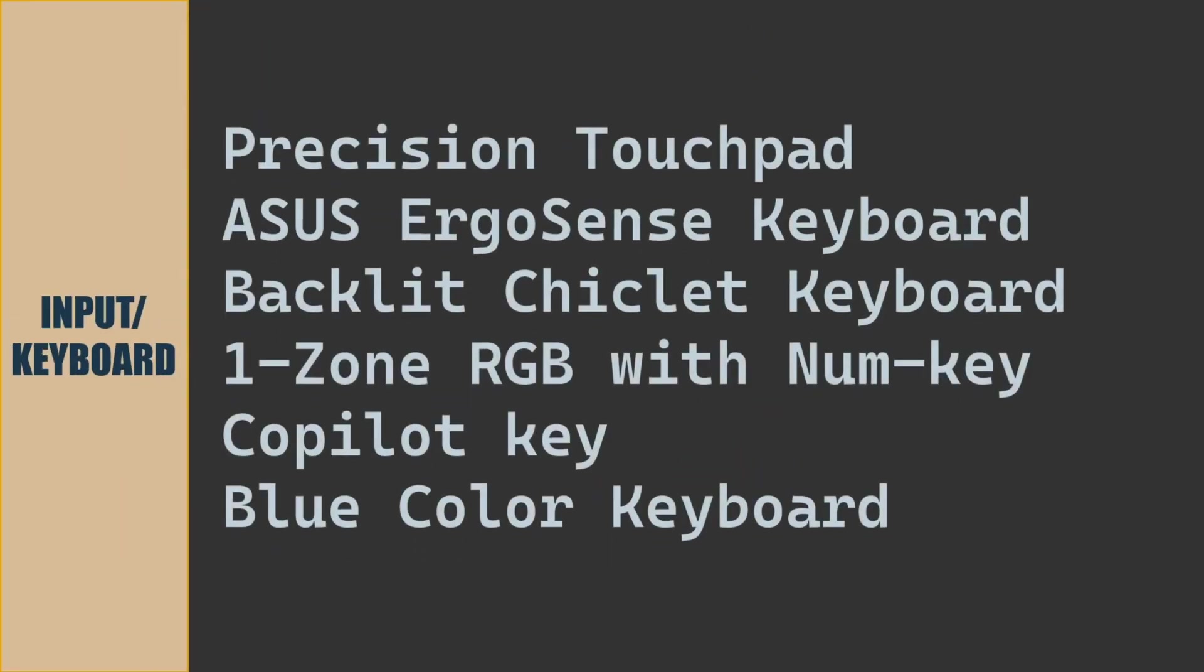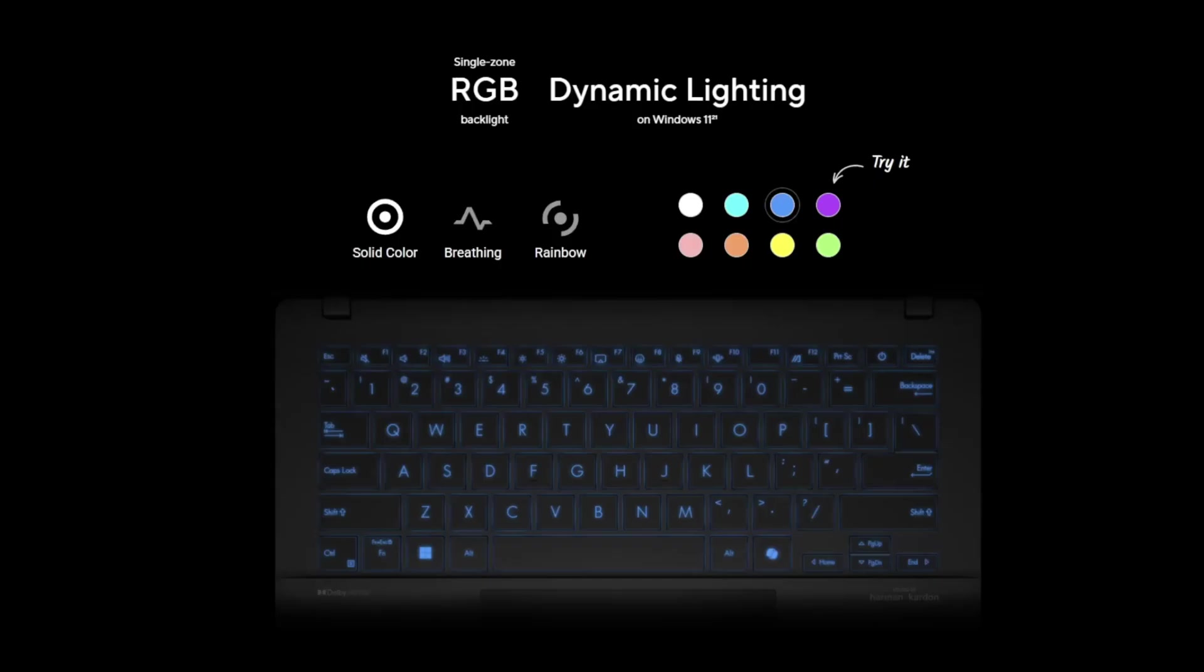For input and keyboard, there is a precision touchpad, Asus ErgoSense backlit chiclet keyboard, single zone RGB with num key, dedicated copilot key. Color of the keyboard is blue color.